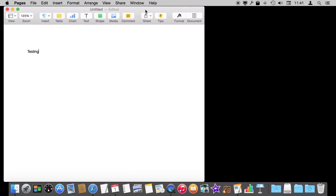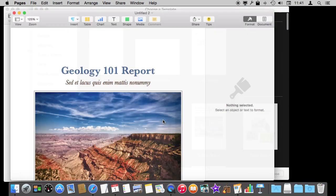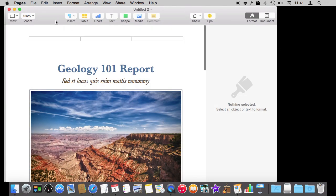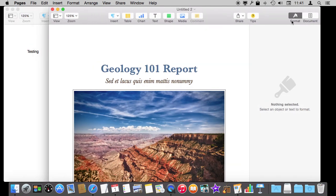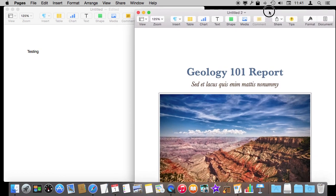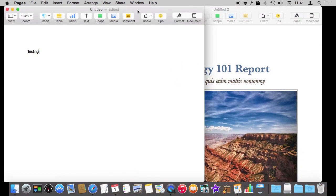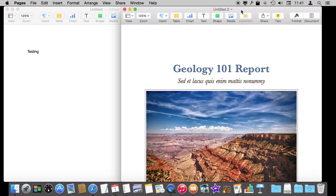For instance, say if I open up a new document here. I'm just going to open up a sample document. I've got now two document windows open in Pages. I can switch between them and view them both at the same time.